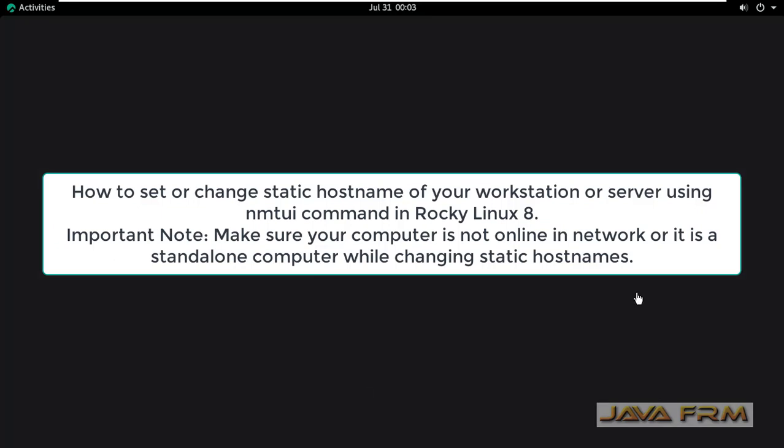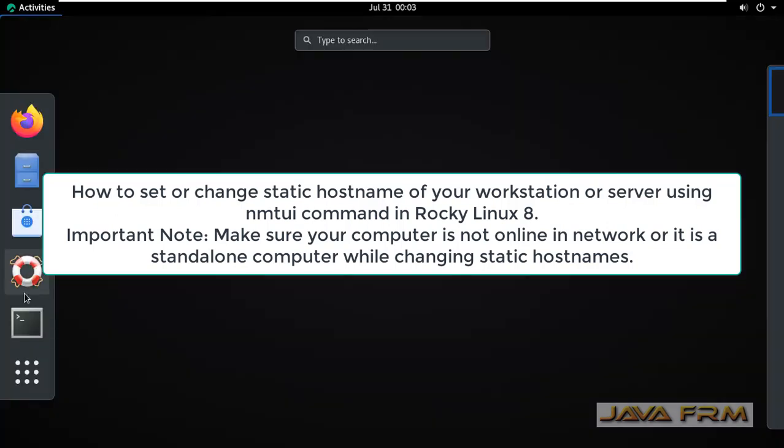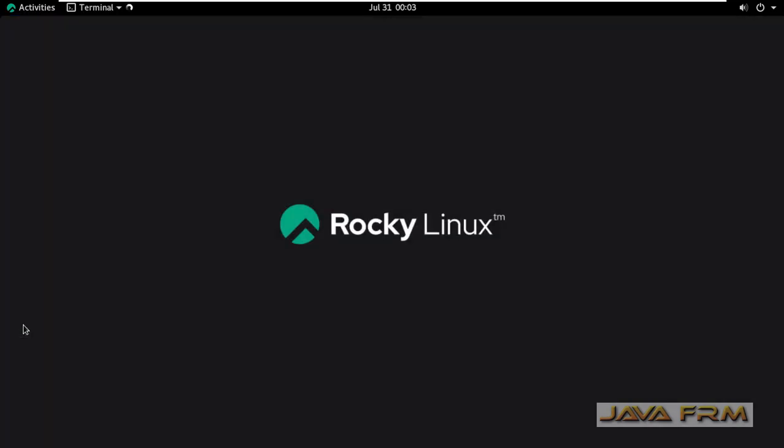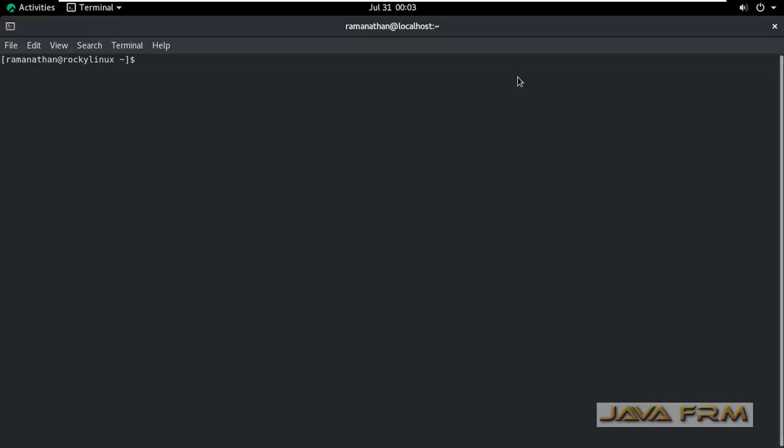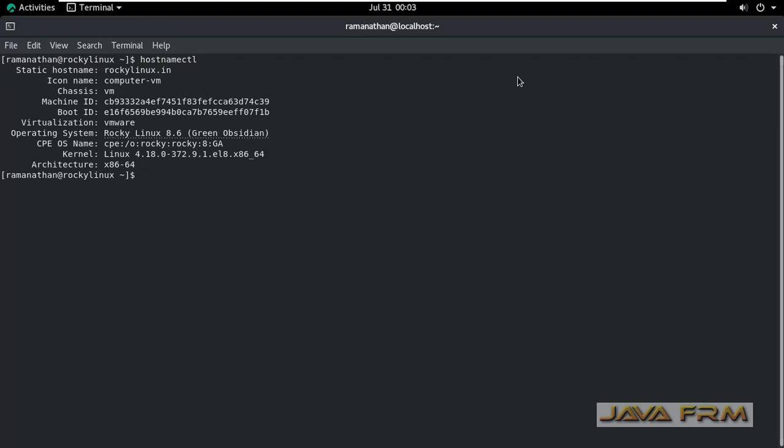Welcome to Java Forum. Now I am going to show you how to set a new static hostname or change the existing static hostname using nmtui command in Rocky Linux 8 operating system. First, I'm opening the terminal and giving the hostnamectl command.